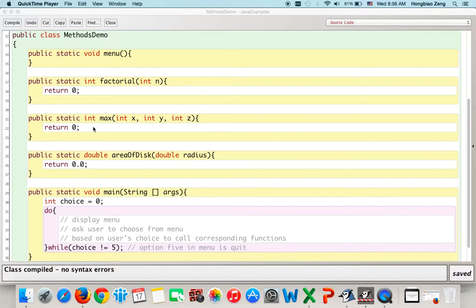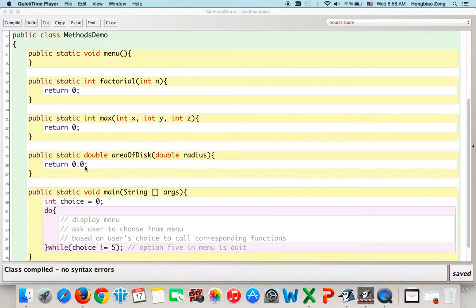A stub function is a function without any real implementation — it simply returns the default value of the return type. Integer's default value is 0, so we return 0 to ensure the function can be compiled. Similarly, public static int max takes three integer arguments and returns the maximum value. Again, we return the default 0 first.